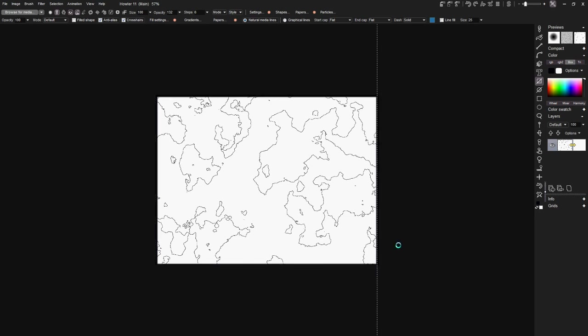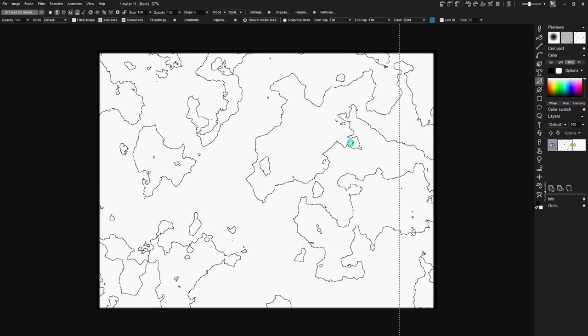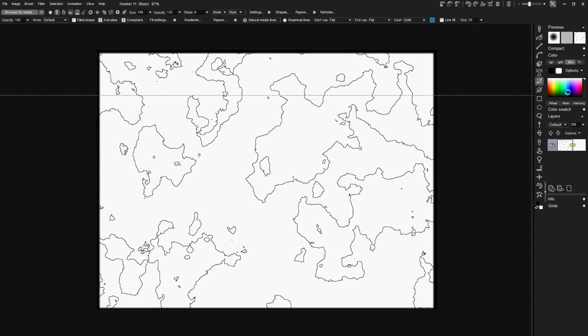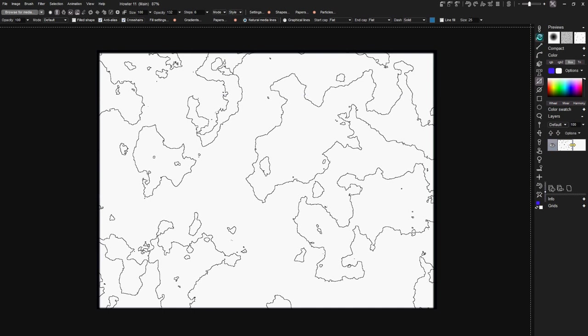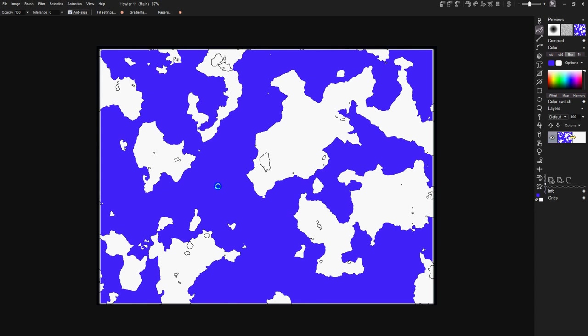That closes off our edges so that then if we pick some water color here and I want this to be my ocean, there we are. That's the reason we want to strengthen our lines around, so that it holds it. And then we could fill in our other waterways that way.